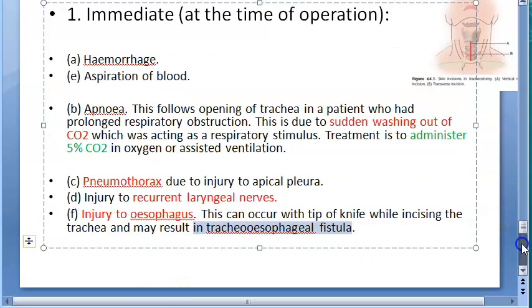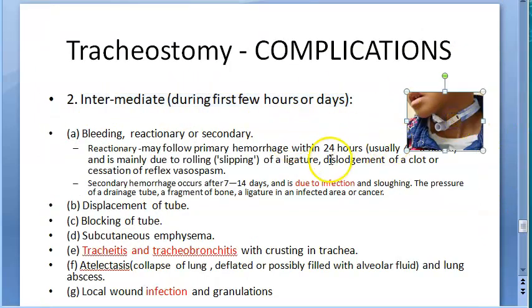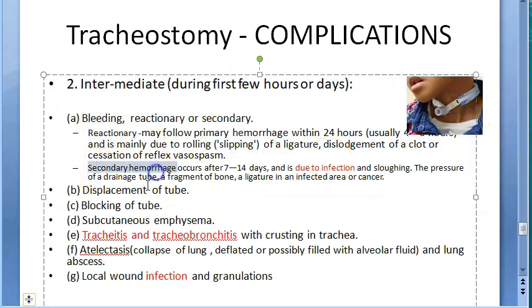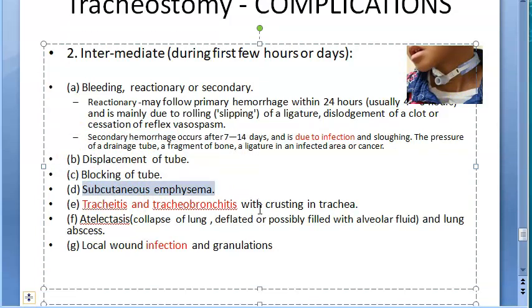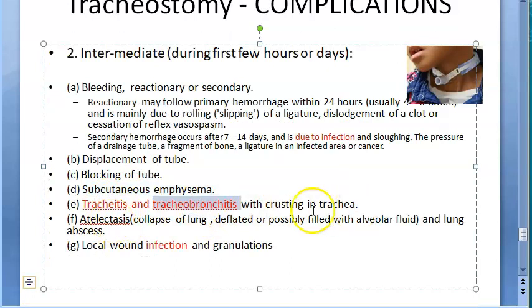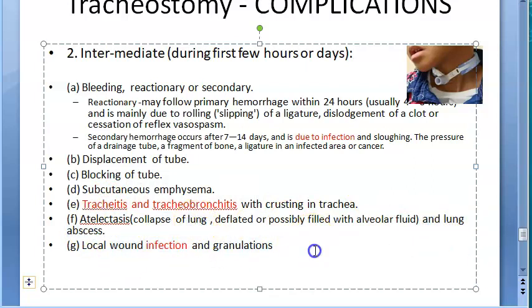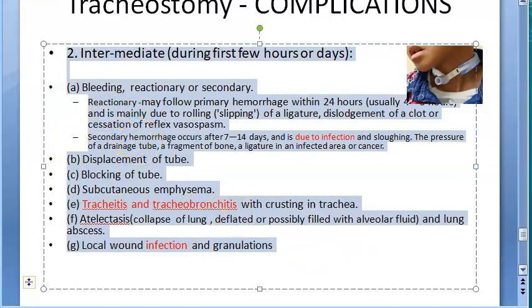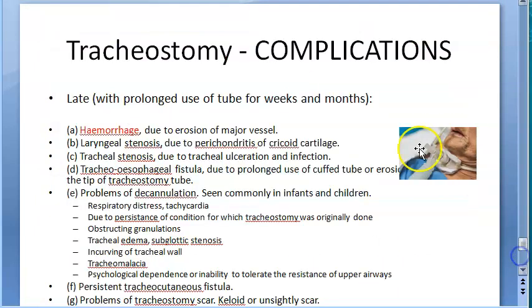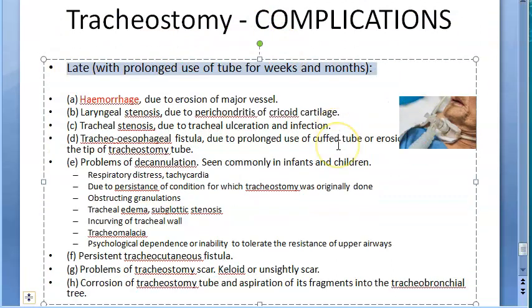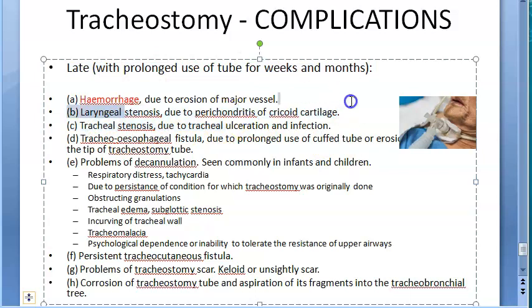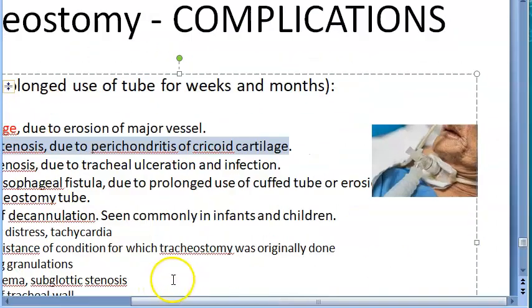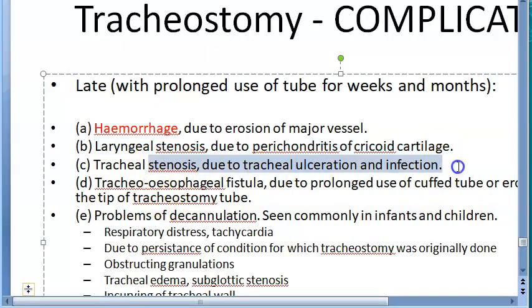Intermediate complications in the first few hours or days include reactionary and secondary bleeding, displacement and blockage of the tube, subcutaneous emphysema, tracheitis, tracheobronchitis with crusting, atelectasis, lung abscess, infection, and granulations.